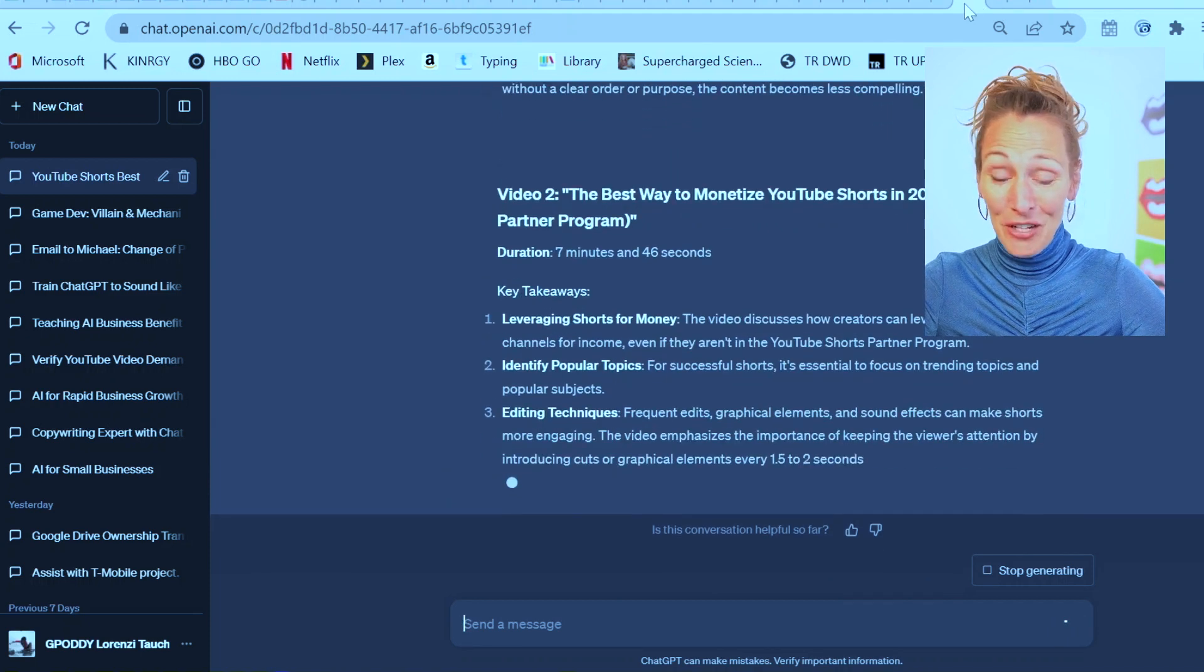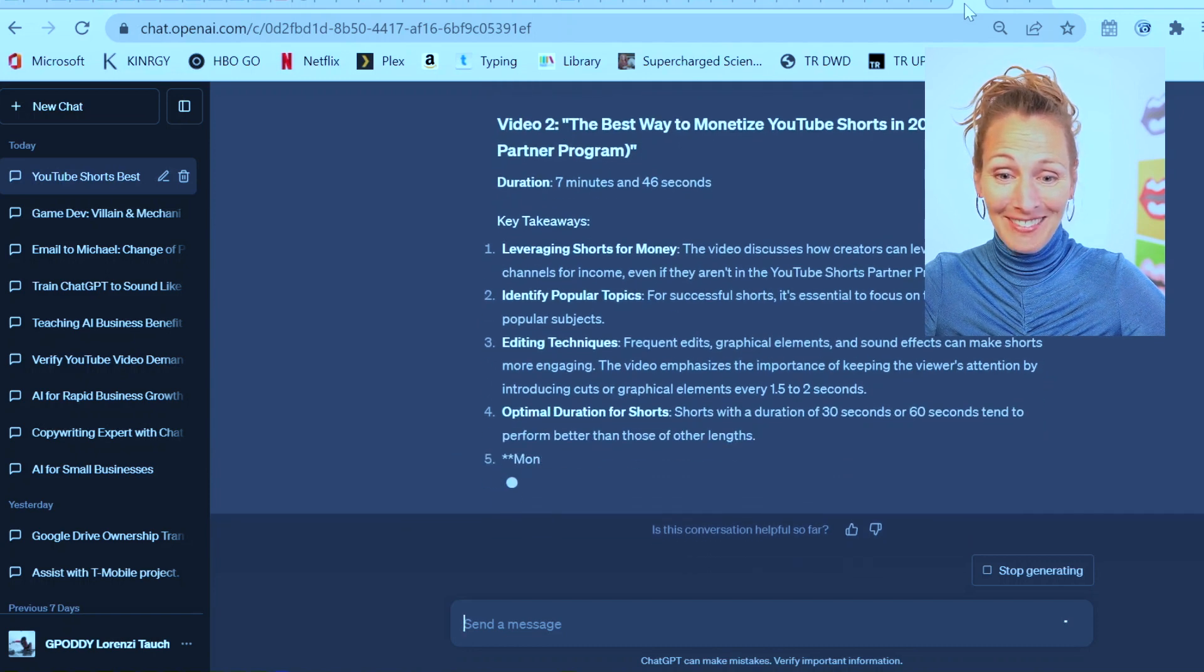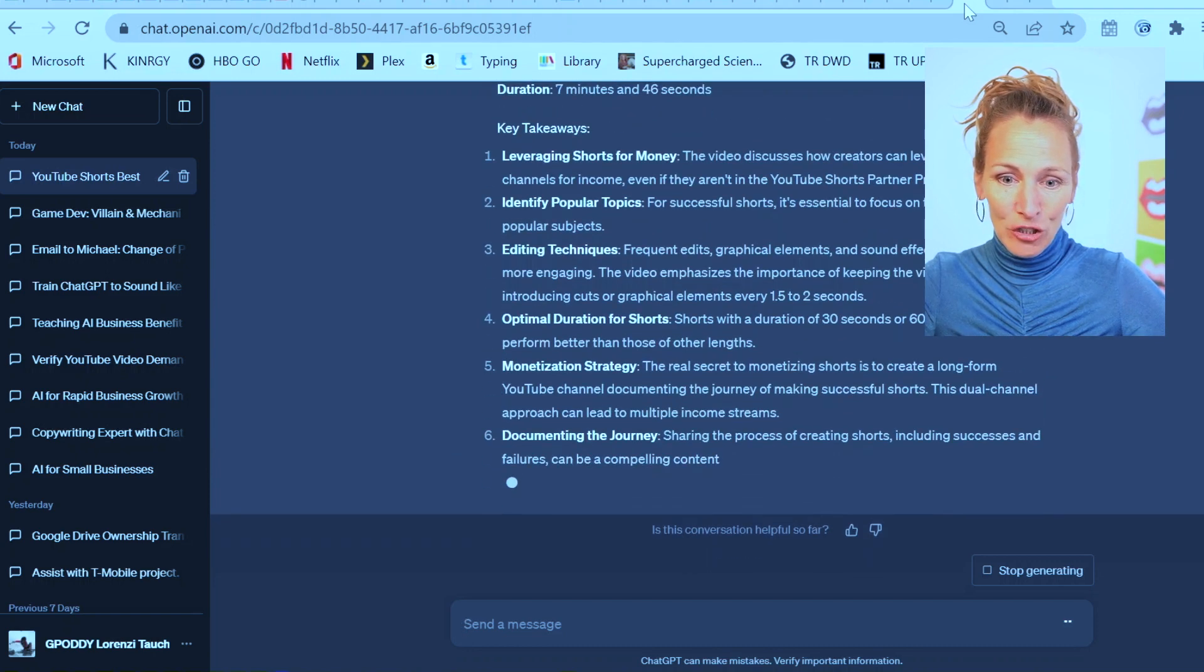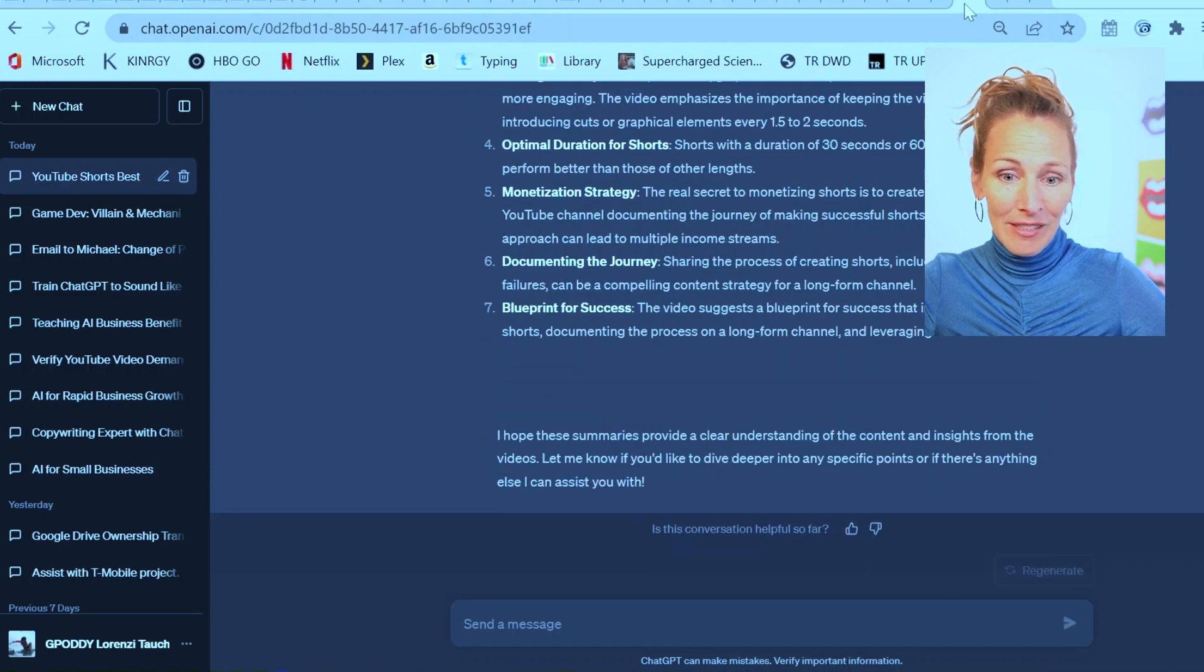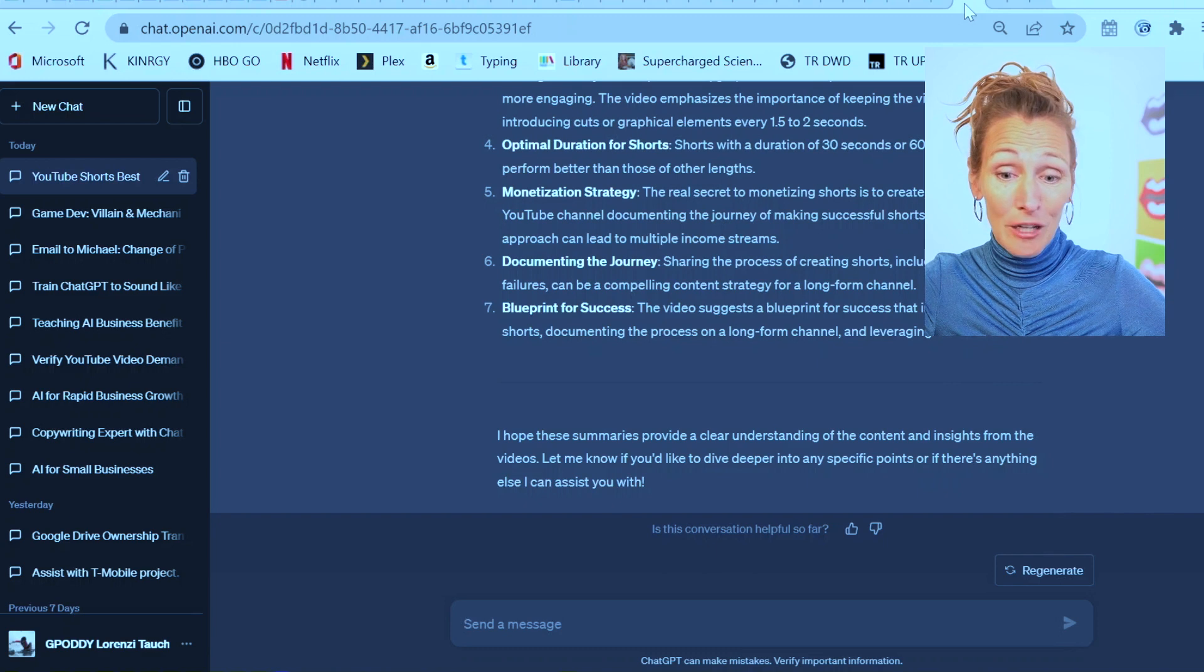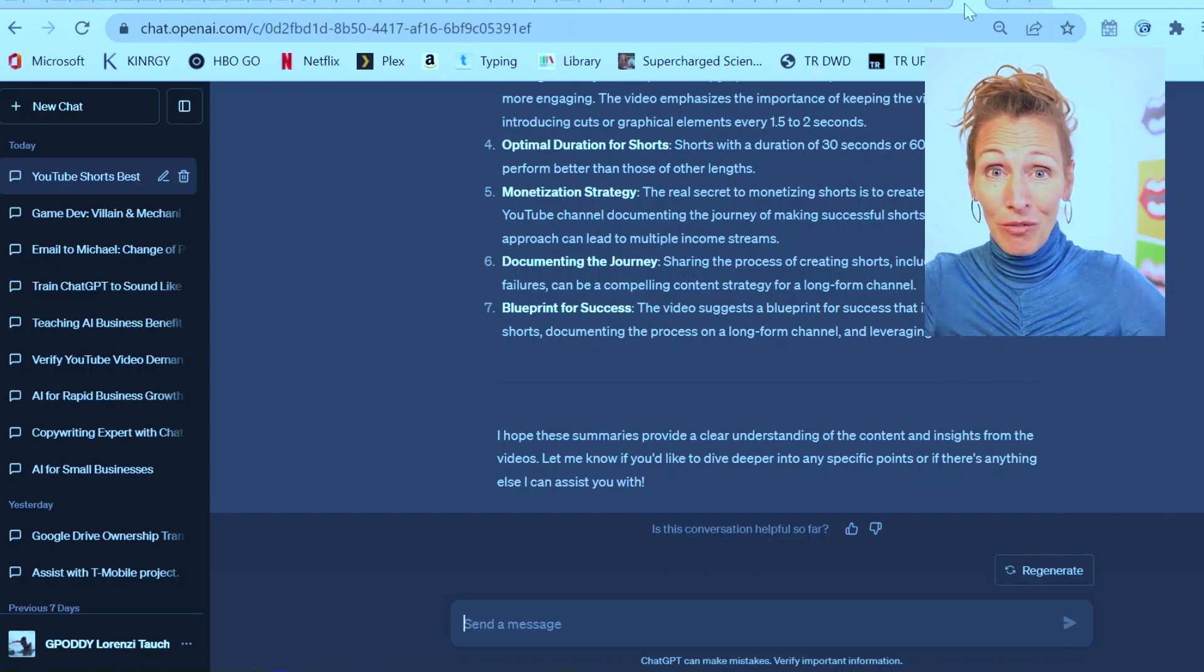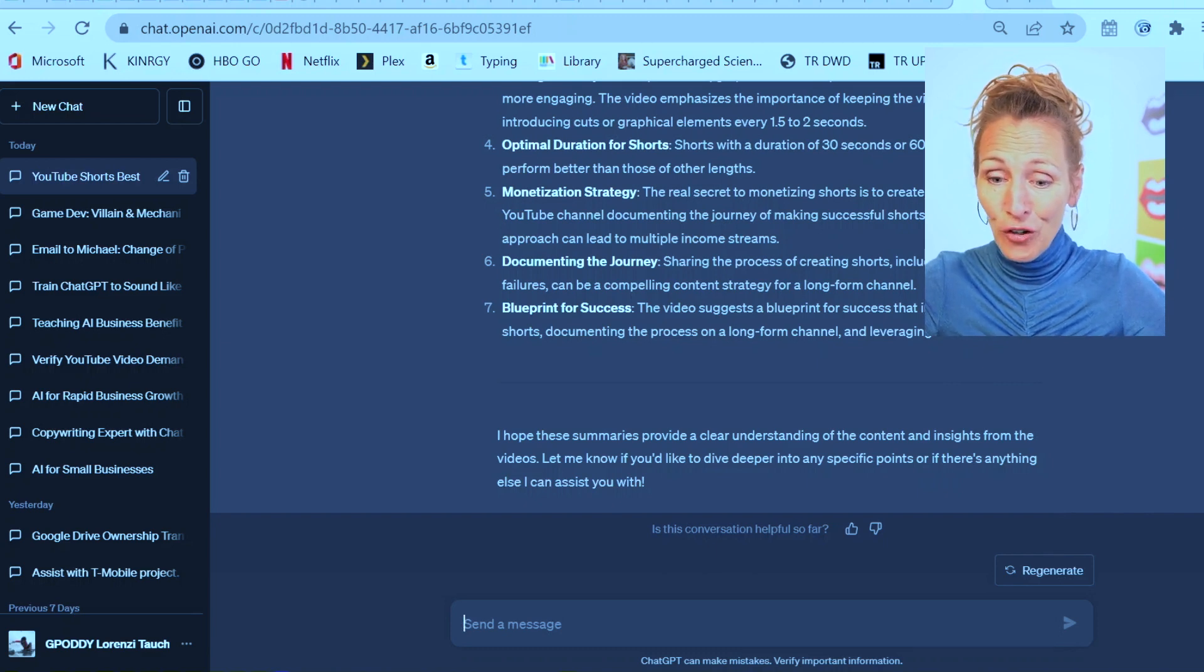It gave me the video and the duration. Key takeaways, how they can leverage for income, 30 to 60 seconds is better. So it says the blueprint for success involves creating shorts, documenting the process on a long-form channel, and leveraging both. Not sure that's that helpful.